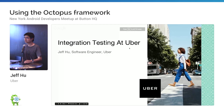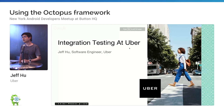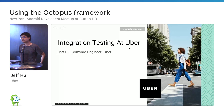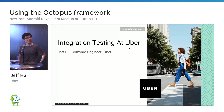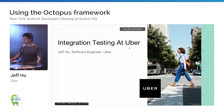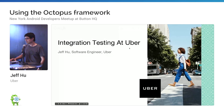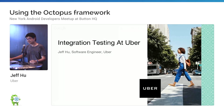Hey everyone. My name is Jeff. I'm a mobile engineer at Uber working on the Uber driver app for Uber Rush and Uber Eats in our New York office. Today I'm going to talk about integration testing at Uber.